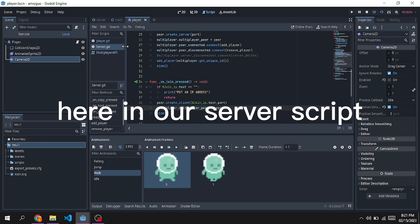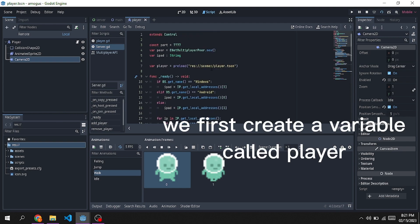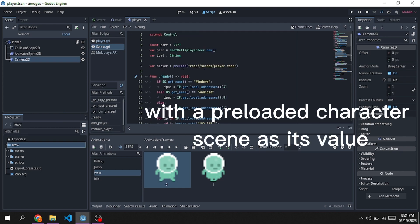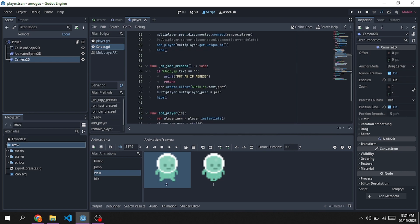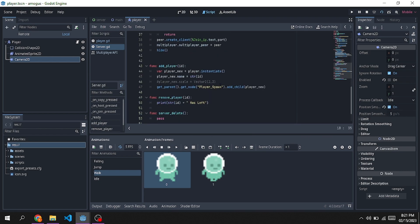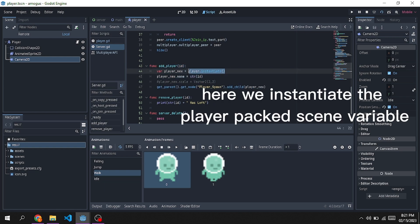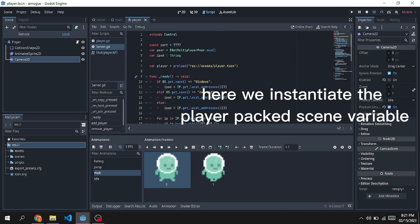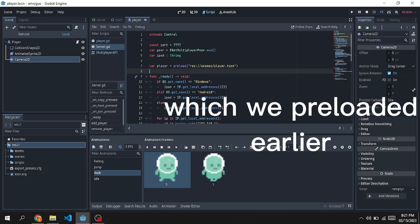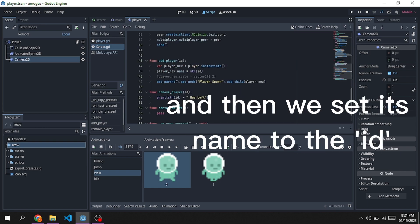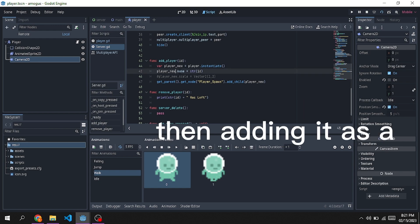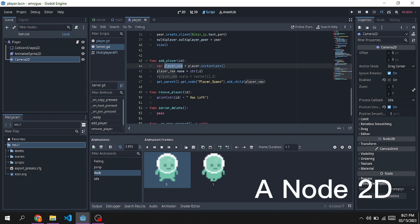Here in our server script, we first create a variable called player with a preloaded character scene as its value. Here we instantiate the player packed scene variable which we preloaded earlier, and then we set its name to the ID then adding it as a child of player spawn.